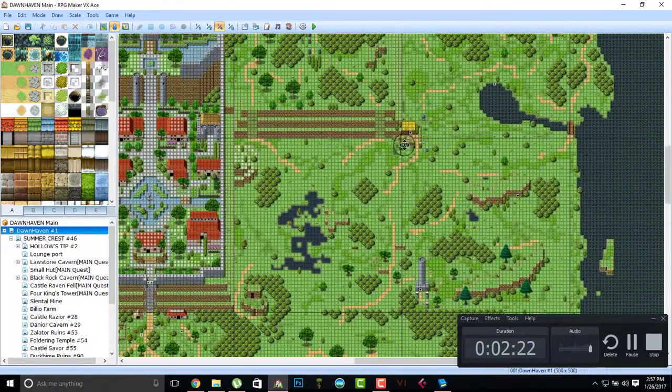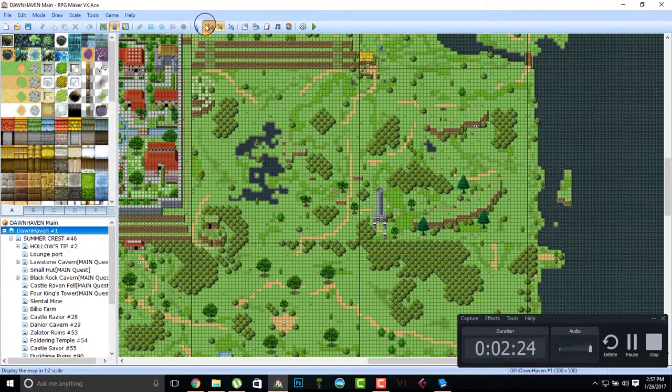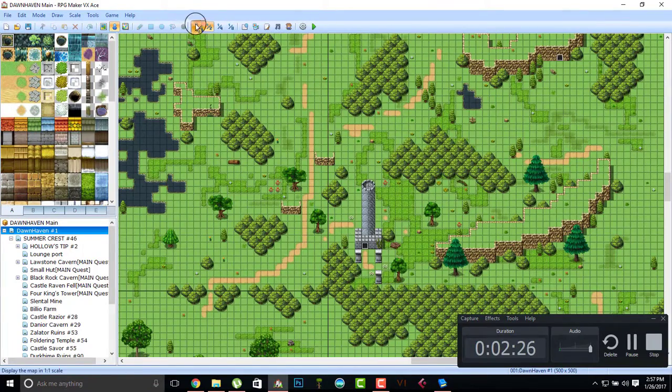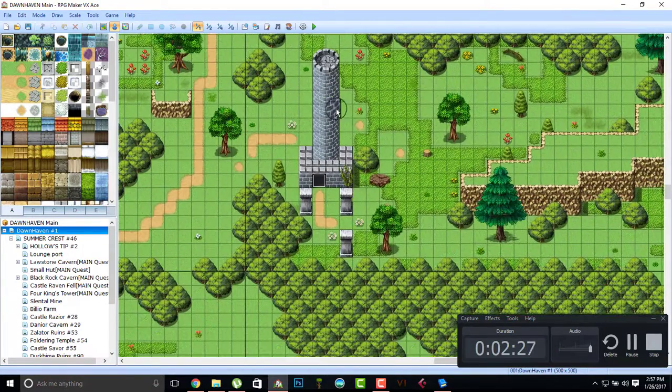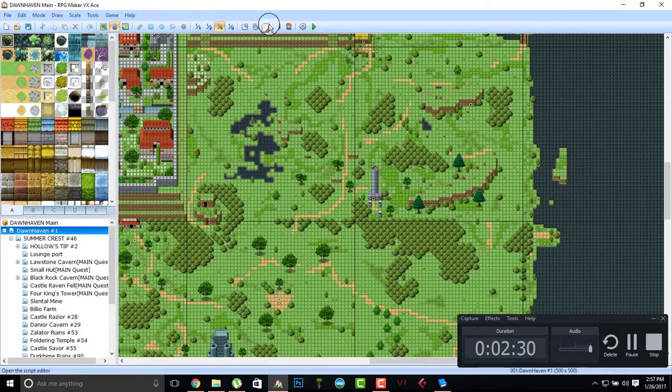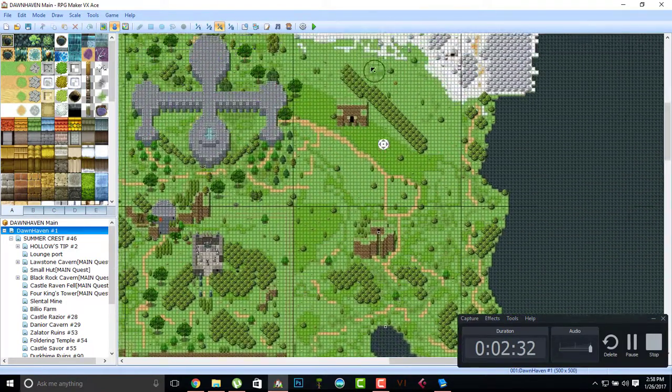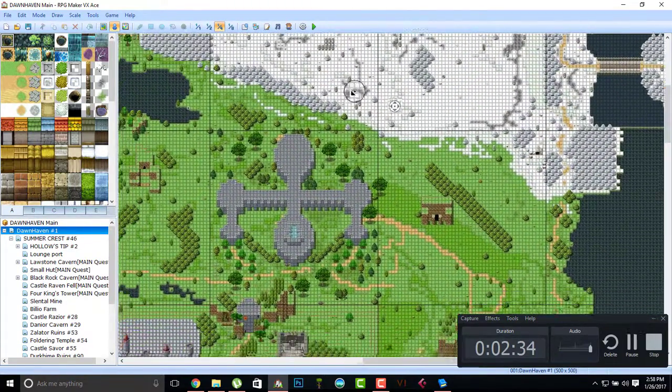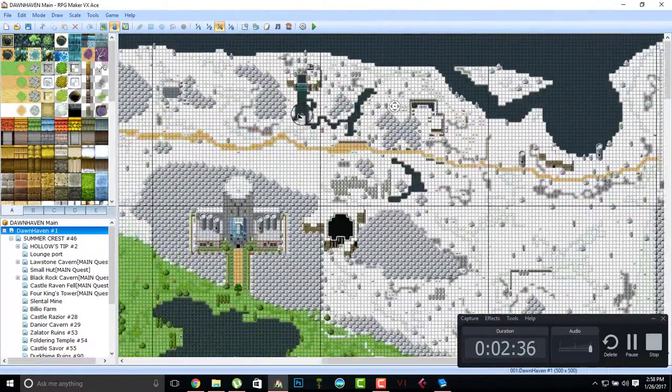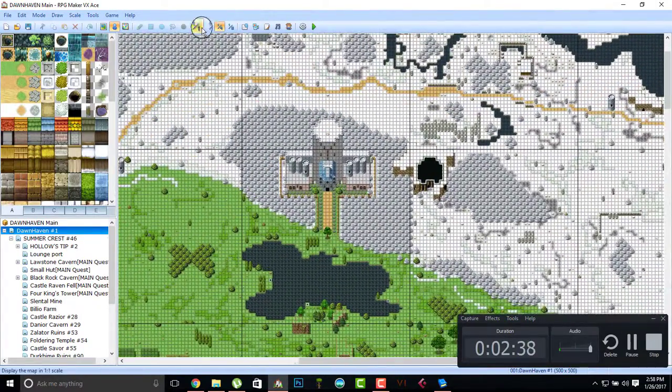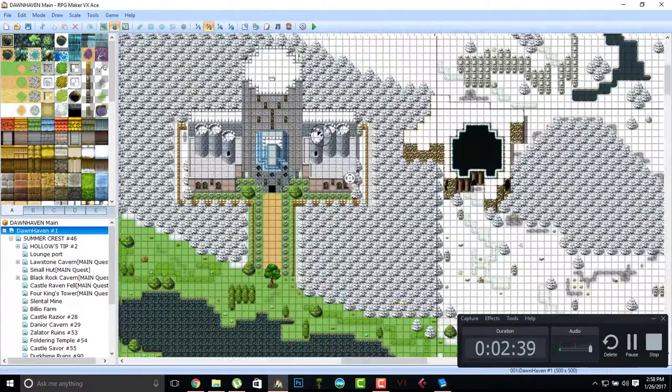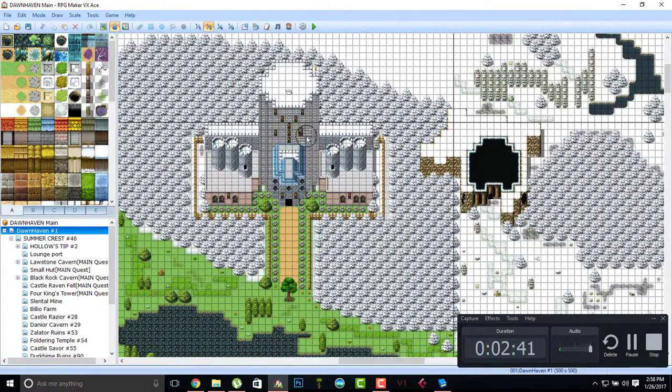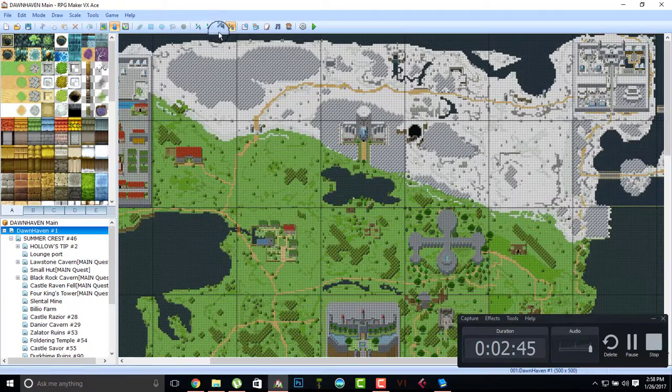This is Castle Razer. New structures. This is Foldering Temple. This is where you pretty much come if you want to gain your halo. New structures. I did remap the Magi Sentinel castle, which is right here.